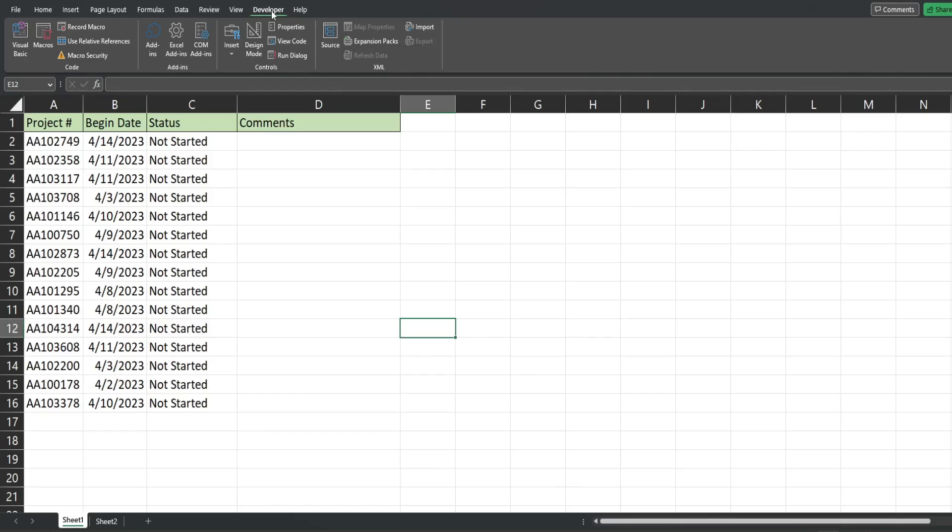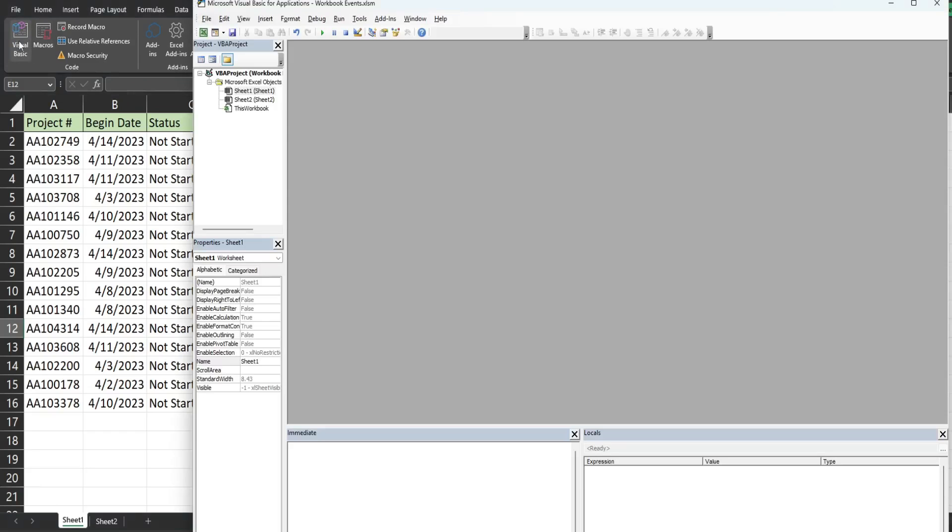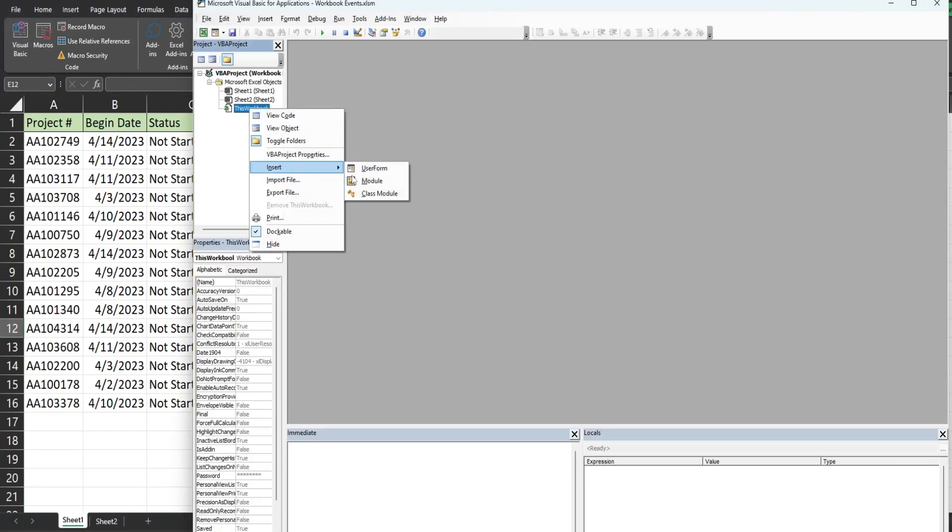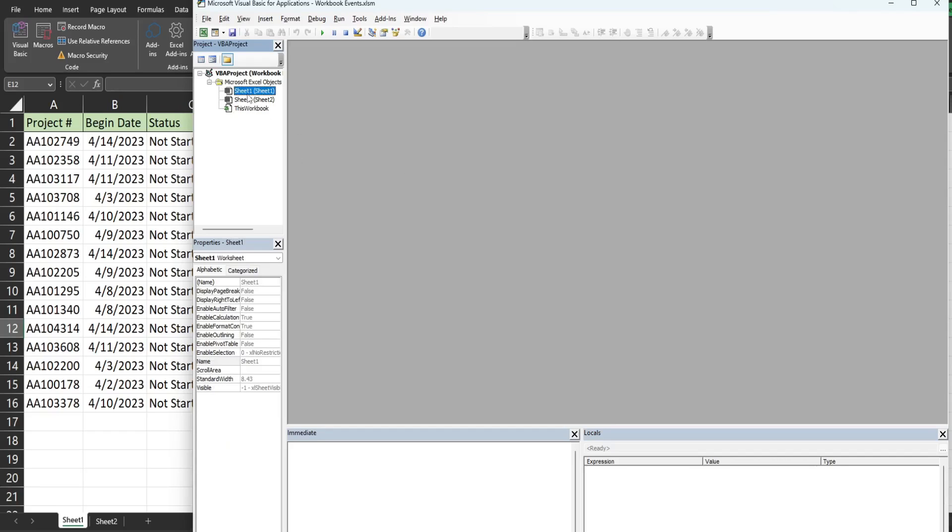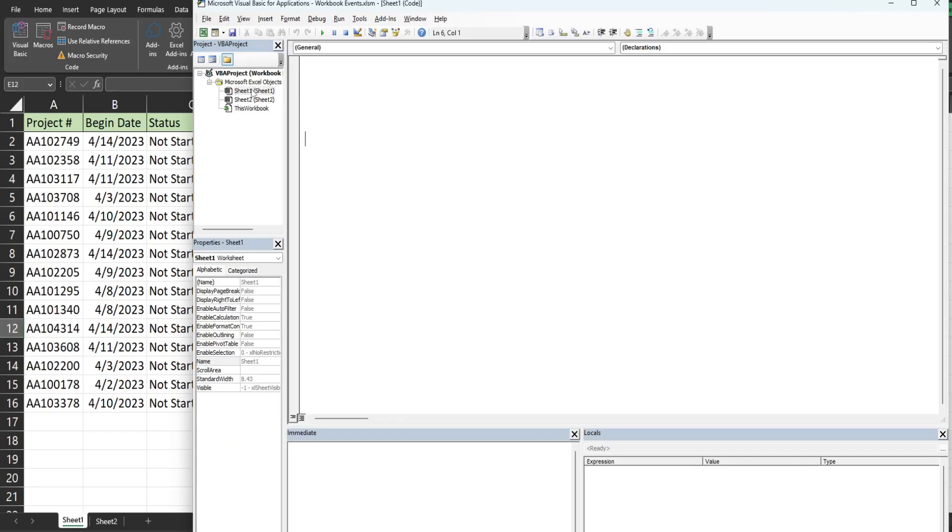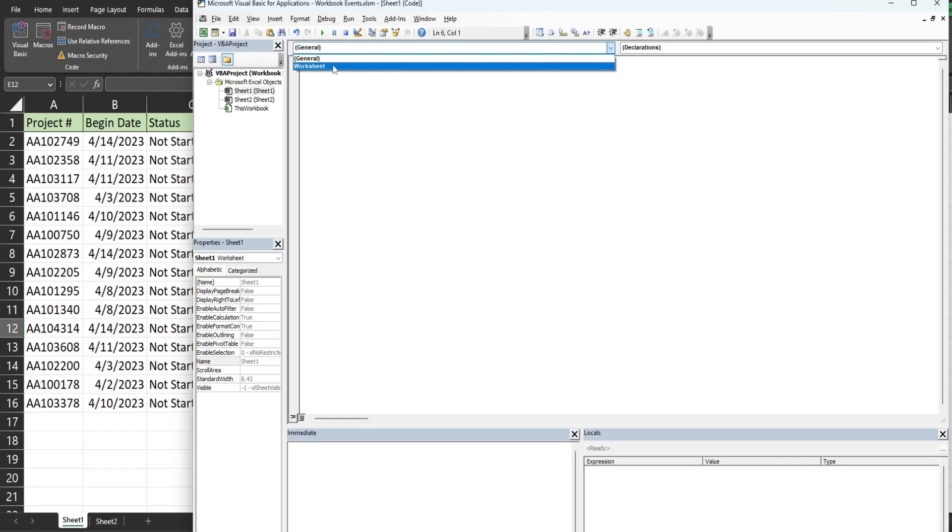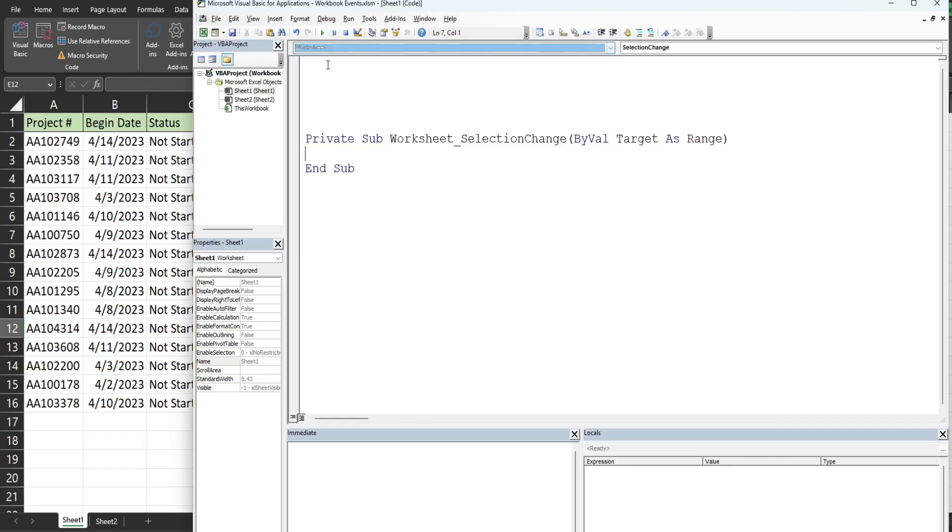You can do that by hitting Alt F11 on your keyboard or going to the developer ribbon and clicking on the visual basic button. Normally I would right click and insert a module, but we're talking about a change event where the code triggers based on a change that happens on our worksheet, so that code is specific to the worksheet. We want to track changes on sheet one, so I'm going to double click on sheet one.